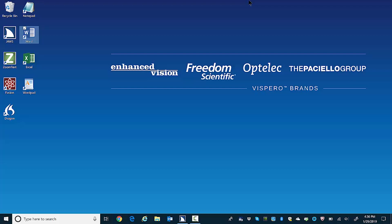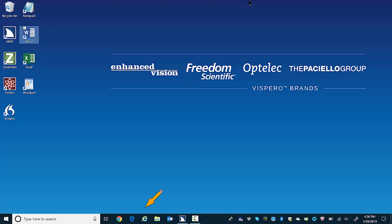Windows keyboard shortcuts. There are also keystrokes that can move focus to different parts of the desktop and other areas that may be of interest. For example, pressing Windows key T, Tango, moves focus to the taskbar. Windows T, taskbar Google Chrome button.